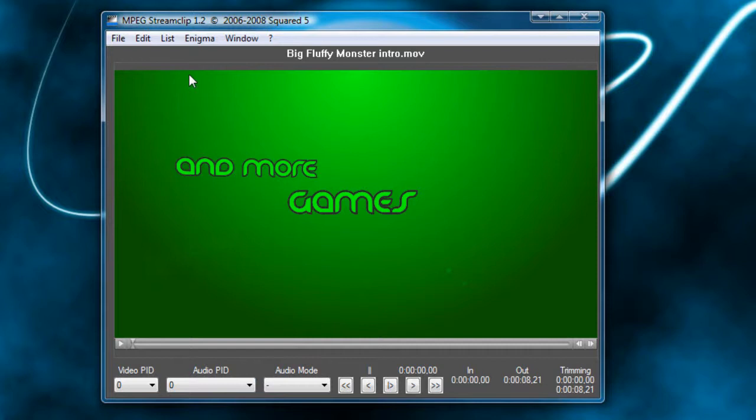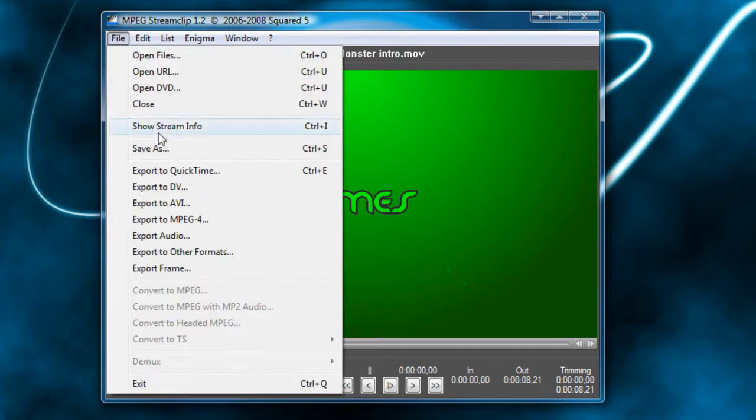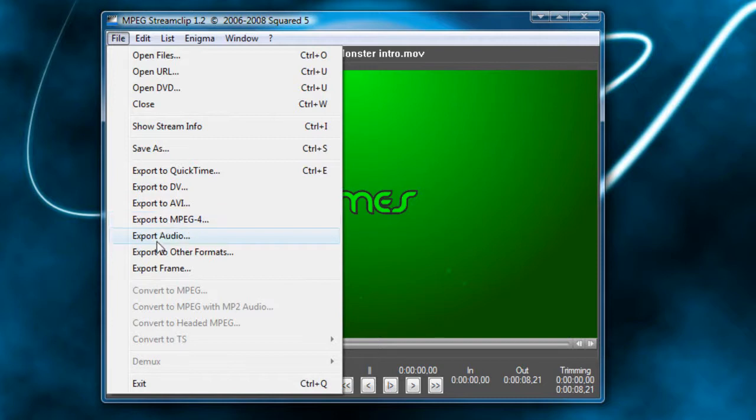So once you have all of that, now we can go ahead and export. So I'm going to go up here, and you can choose to either export to QuickTime, export to DV, AVI, MPEG-4, audio, other formats, or export frame.